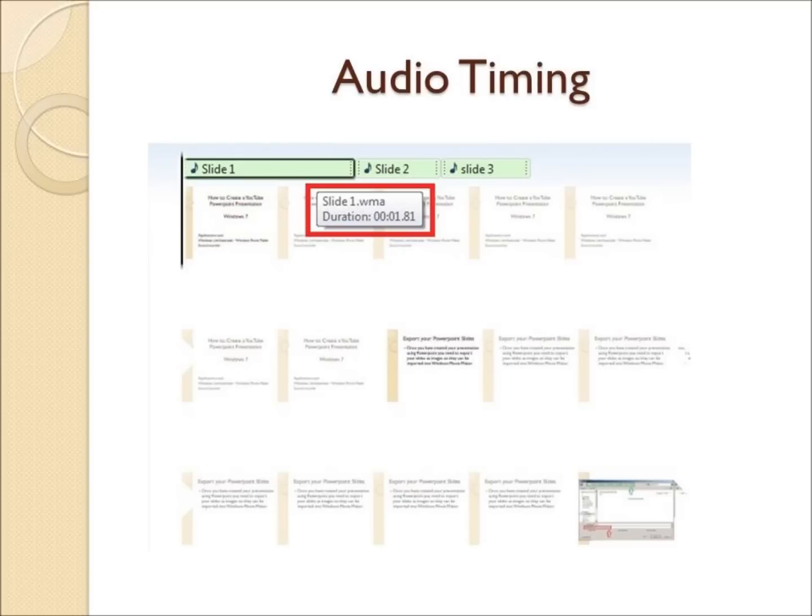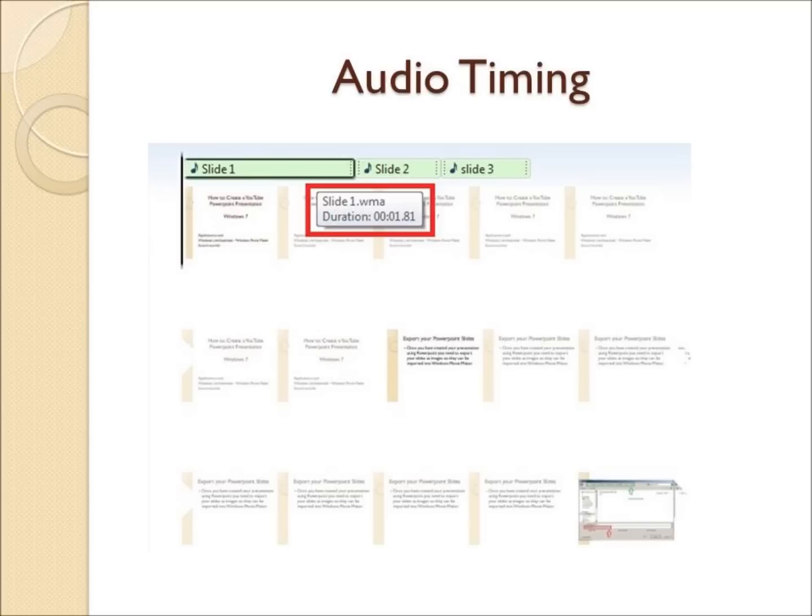Once you have imported the audio narration, you should now see the images of the slides and above the images should be a small green bar with the name of each audio file. If you hold your mouse over one of the audio files in MovieMaker, a little pop-up window with some important information will appear. I have highlighted this in the red box above. The pop-up window will tell you exactly how long that particular narration file is. We will use this to set the timing on the corresponding slide that goes with the narration.